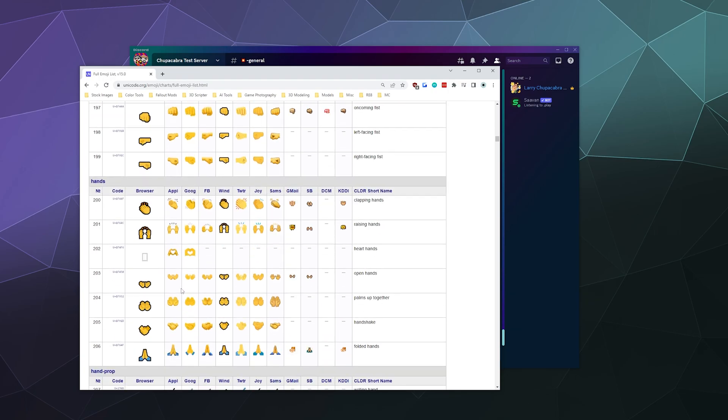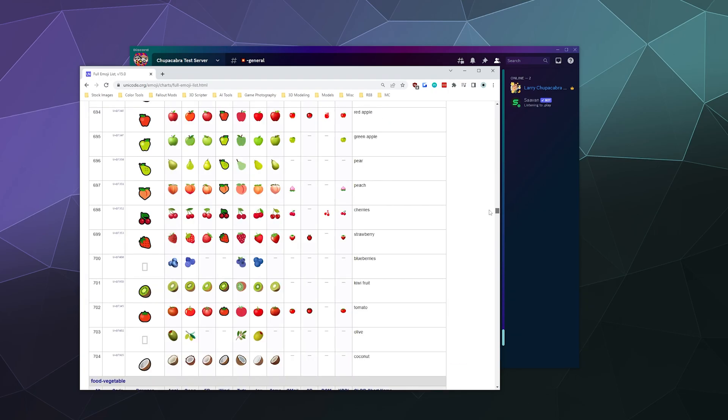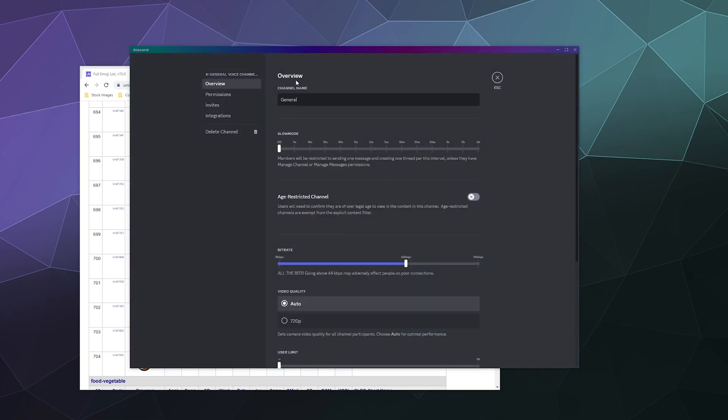Likewise, if I really wanted to, let's just jump down here and pick, I don't know, let's just pick a peach. We'll throw that into our general channel down here.